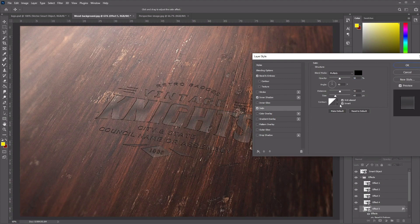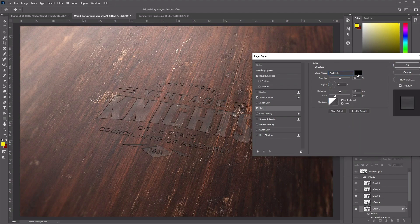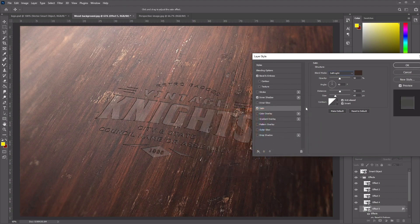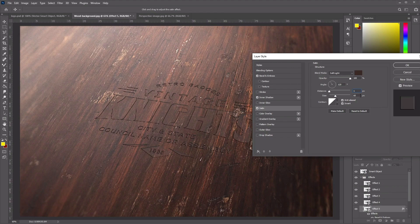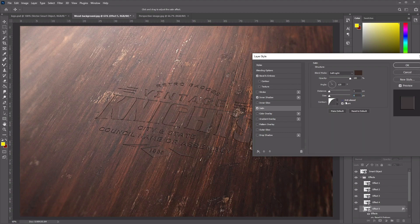Now add a Satin effect. Set the Blend Mode to Soft Light, change the color to 3B2B25, and click OK. Set the opacity to 100, angle to 120, distance to 1, and size to 0. Change the contour to Half Round, then uncheck Anti-Aliased and select Invert.